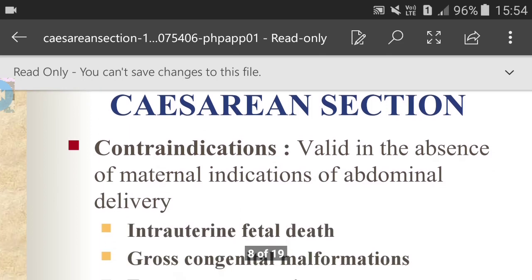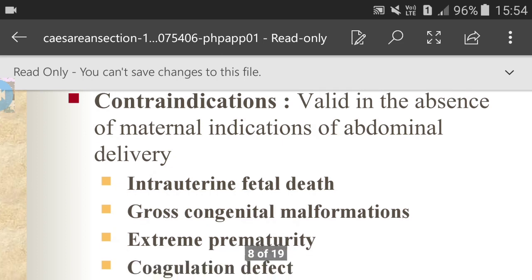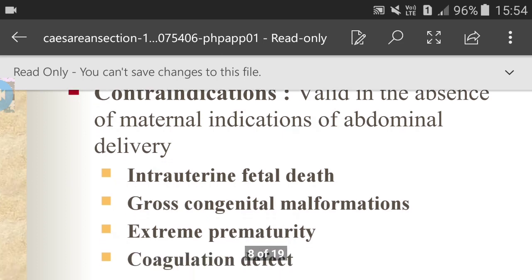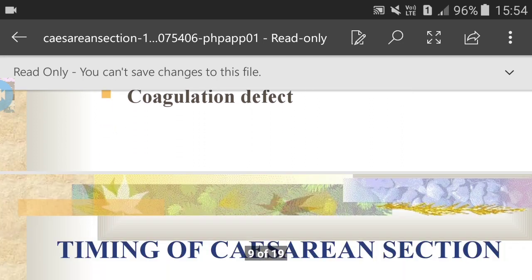Caesarean section contraindications — valid in the absence of maternal indications for abdominal delivery: intrauterine fetal death, gross congenital malformations, extreme prematurity, and coagulation defect.